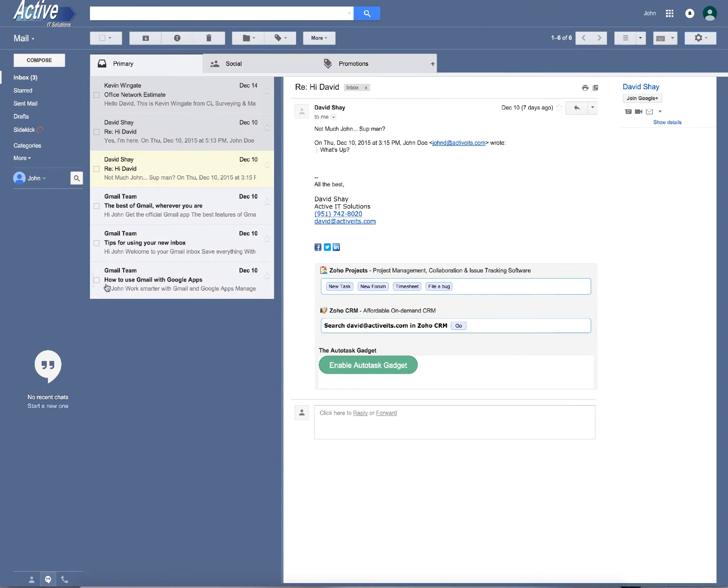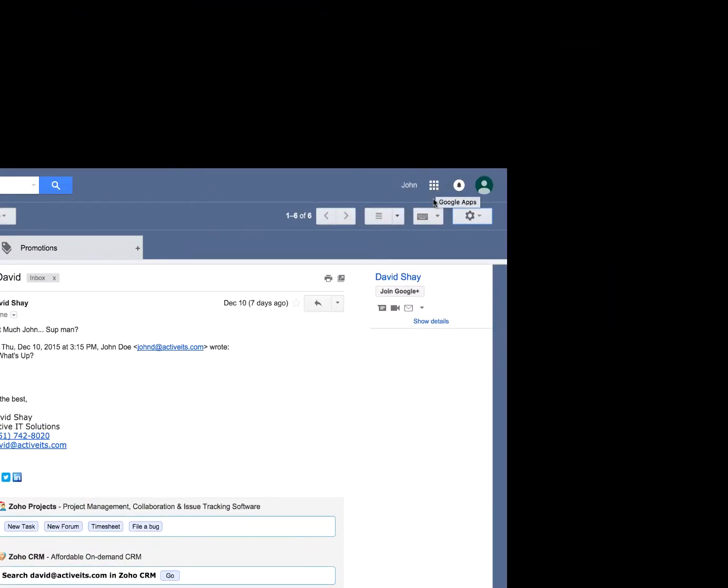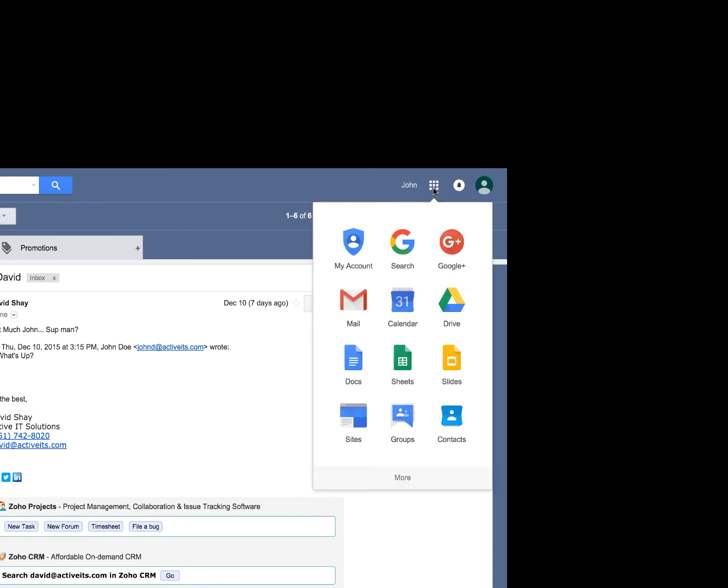Okay. So now that we're back into our main email area and the group has been created, we're going to go to the top right and we're going to click on these nine boxes here. It makes a little square. And we're going to go to calendar.